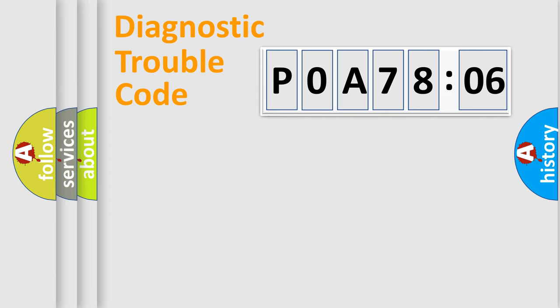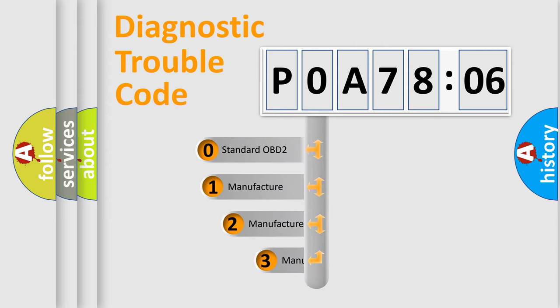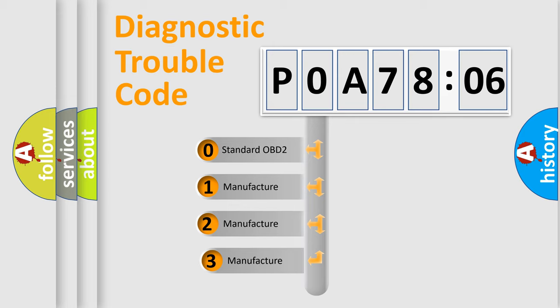Powertrain, Body, Chassis, Network. This distribution is defined in the first character code.